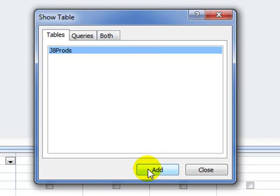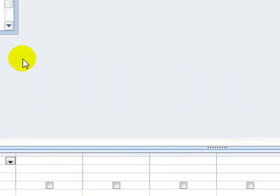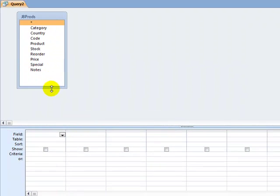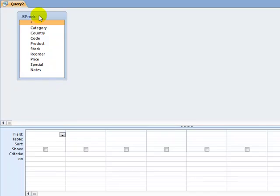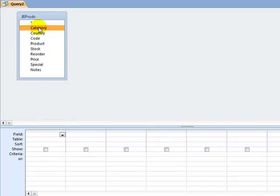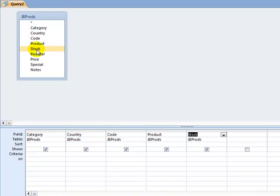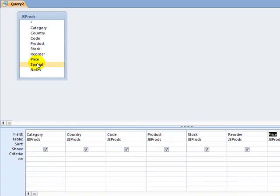So I add the table and now I'm just going to grab each of those fields, double checking that as I double click them they do actually appear in the design area at the bottom of the screen.